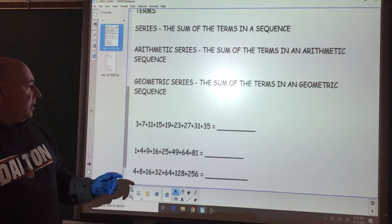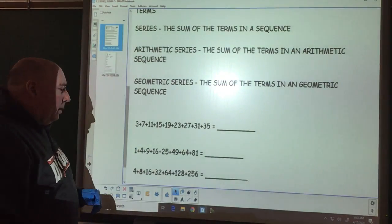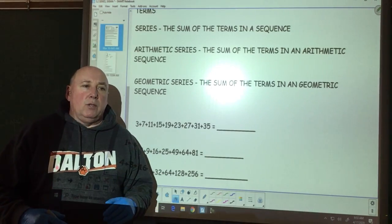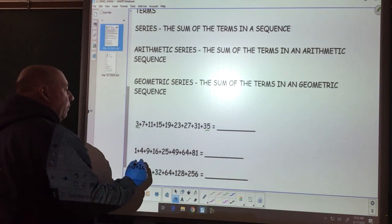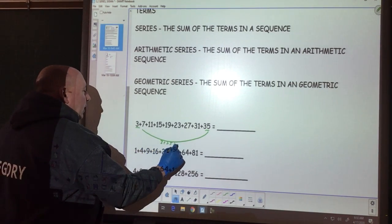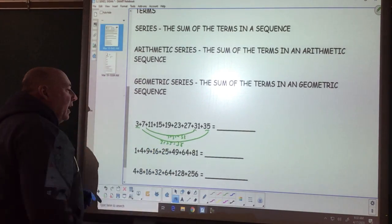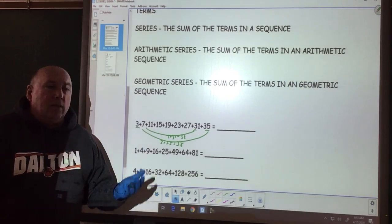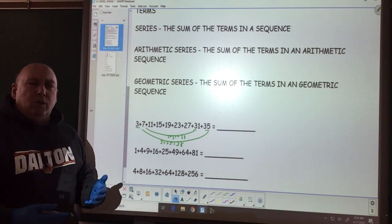If I have a finite number of terms, I can add them up. But when you have 500 terms or 400 terms and you have to add them up, we run into a problem. If we take 3 and 35 and add them together, we get 38. If we take 7 and 31, we get 38. If we take 11 and 27, we get 38. 15 and 23, we get 38. So that was what we dealt with before, and then we have the value 19 left over.